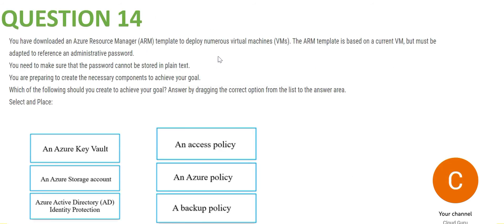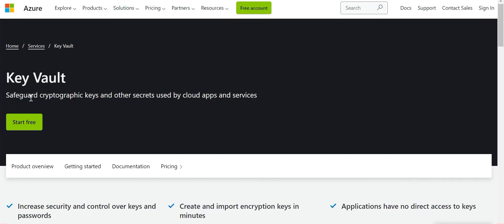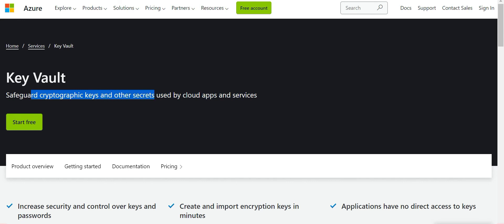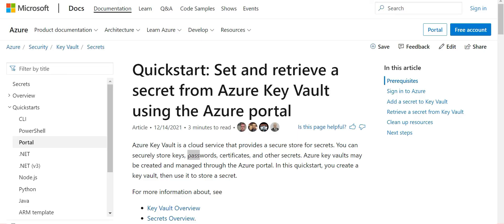Question 14: the bottom line is you want to make sure a password cannot be stored in plain text. The thumb rule says if you don't want to store a password in plain text, you store it in Azure Key Vault. Key Vault is used to safeguard cryptographic keys and other secrets — it stores keys, passwords, certificates, and other secrets.